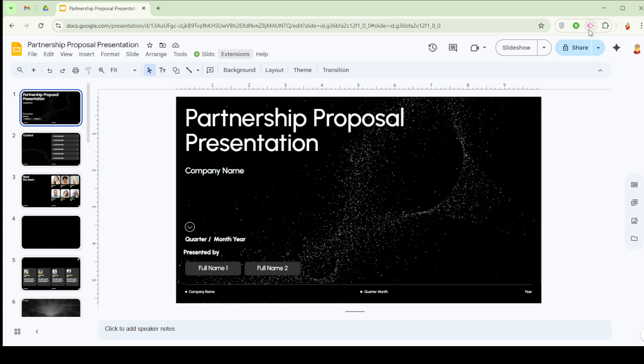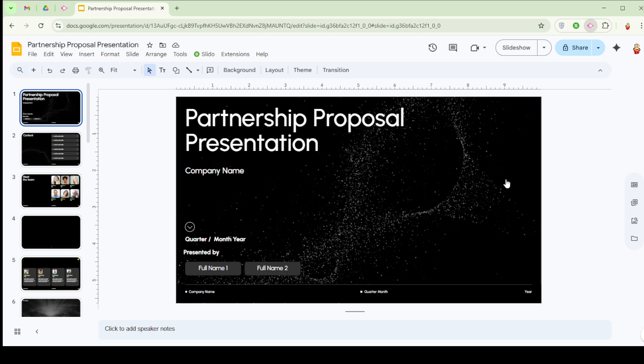When everything is set, commence recording your presentation and narrate as you go along. This way, the viewers can effortlessly follow your explanations alongside the visuals. Once you're done, simply stop the recording and save your video.